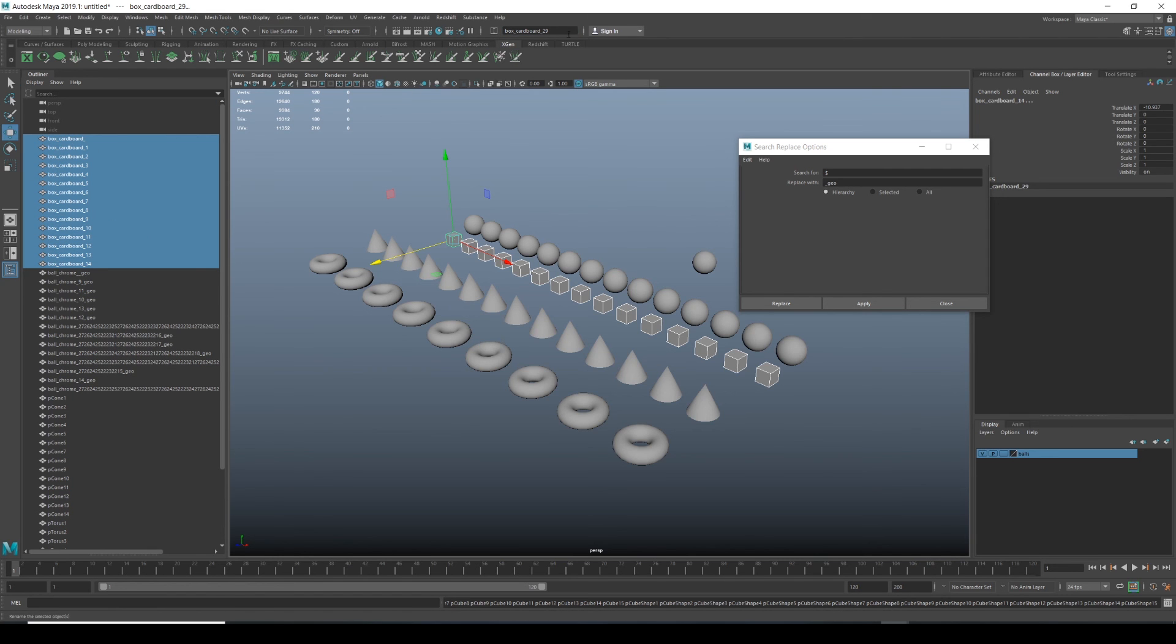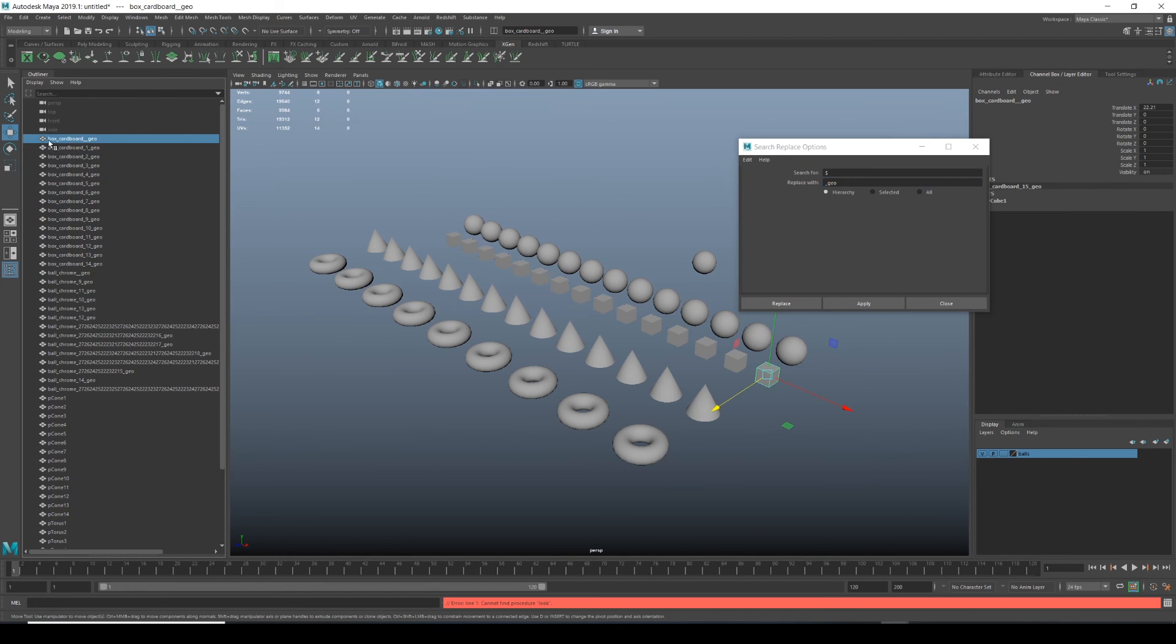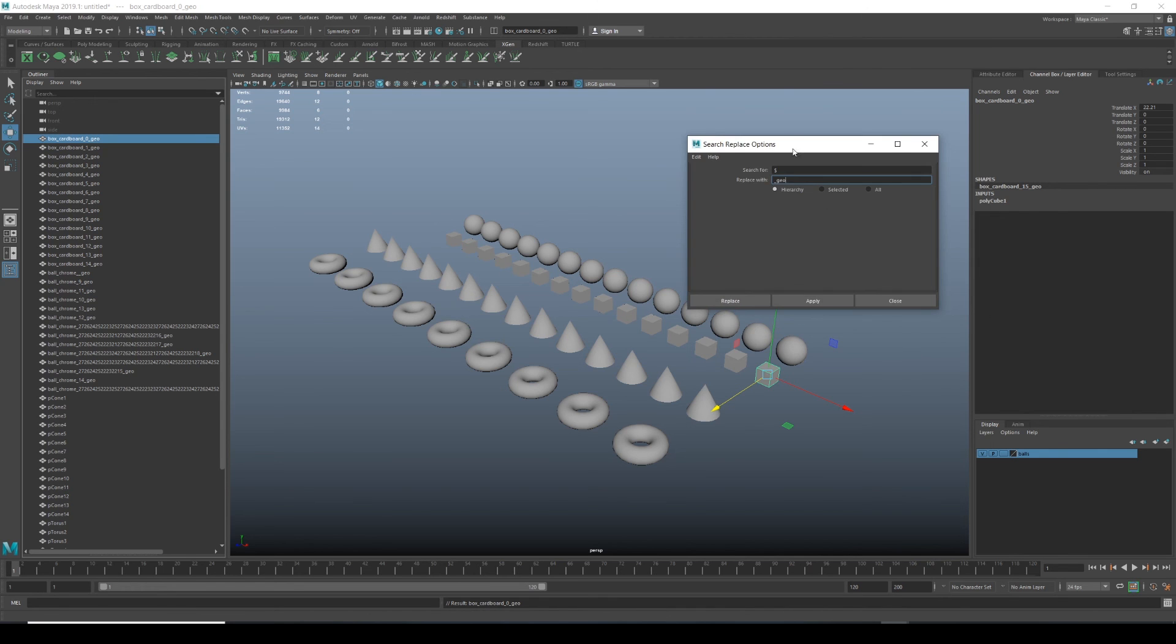But now we need the underscore geo. So we hit apply and we see underscore geo. The only one that needs to be changed manually is this original one. So I'll just put a zero there. But yeah, it's as simple as that.